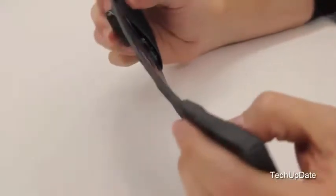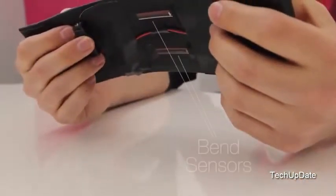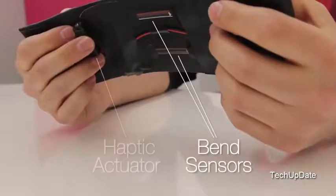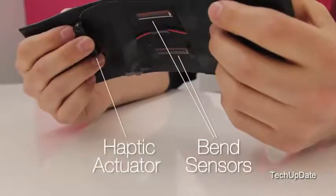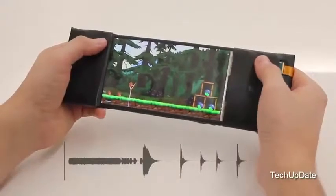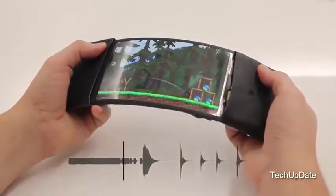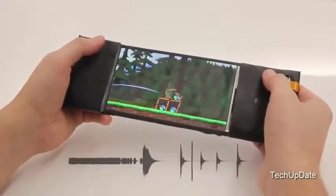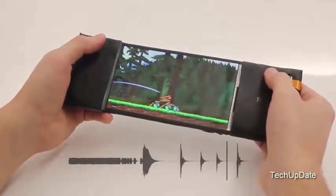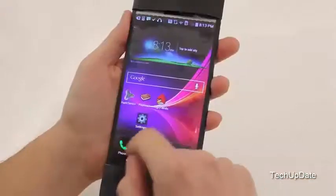Reflex consists of a high-res flexible OLED, an Android board, and a battery. A bend sensor provides physical input, and a haptic actuator outputs vibrotactile sensations. Angry Birds becomes easy when Reflex allows users to feel the sensation of a real rubber band stretching as they power the shot.